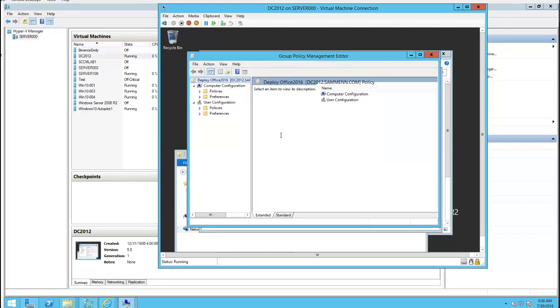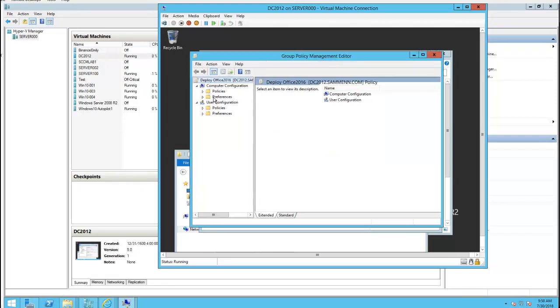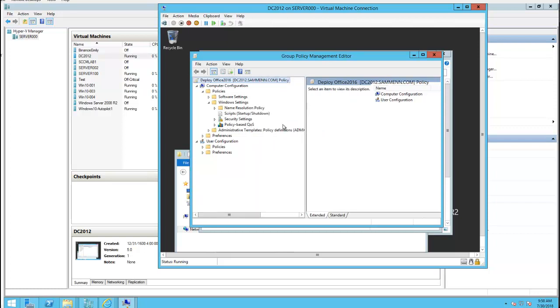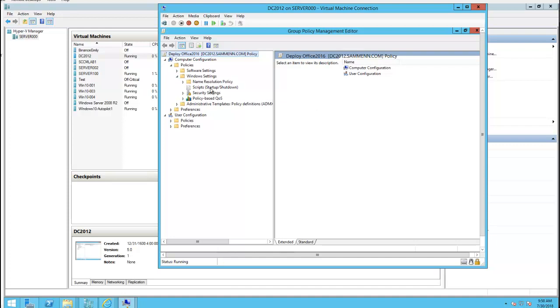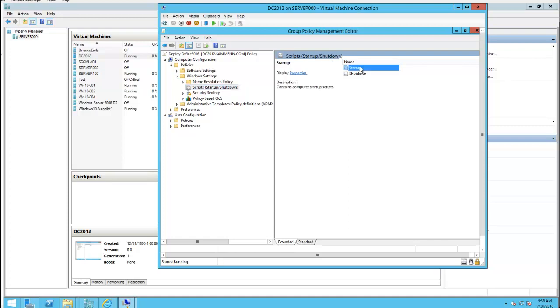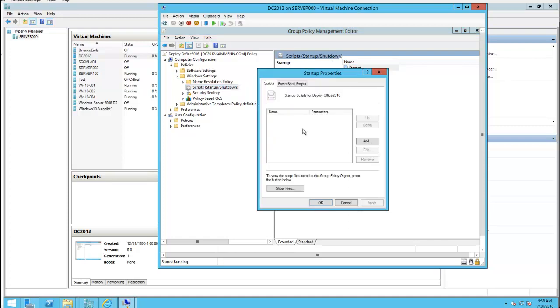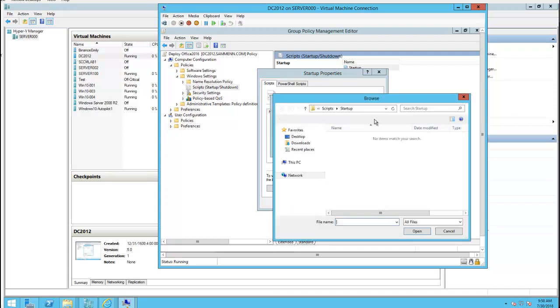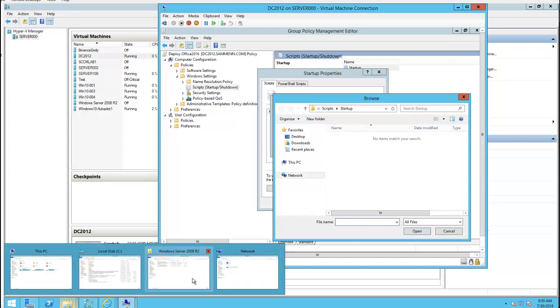Go to edit. I need to go to policy, computer configuration, Windows settings, startup script, startup and shutdown. Click on startup, go to add, browse. So I'm going to browse for the batch file that I created.